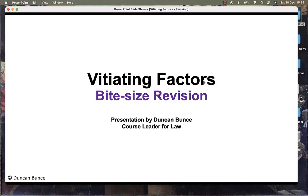Hello and welcome to bite-sized revision for contract law. The topic today is vitiating factors. You can find a longer version of this video and my lesson on my YouTube channel.